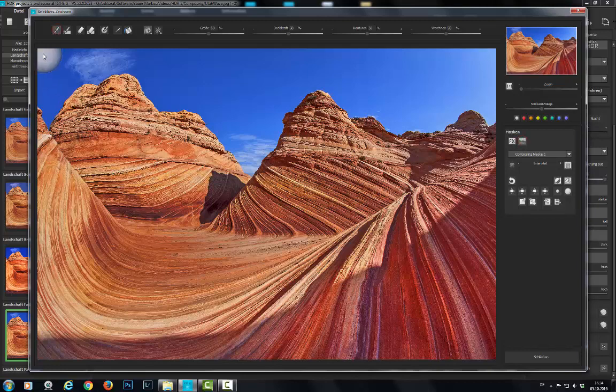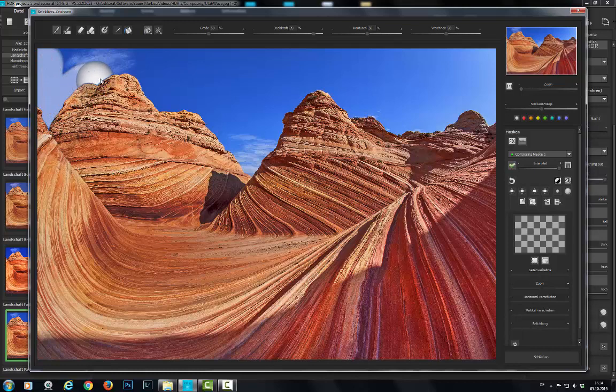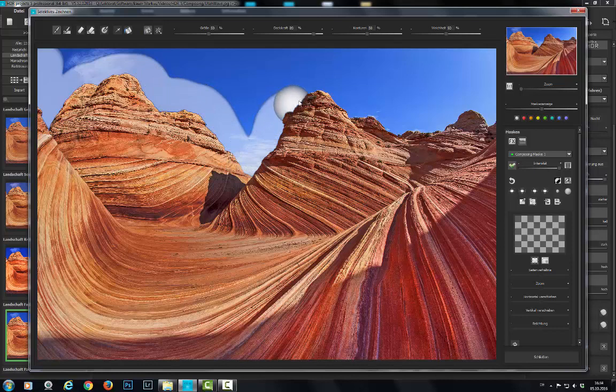We'll take the brush, increase the opacity some, and roughly trace the mountain edges. Relatively worry-free, thanks to the intelligent border recognition. We'll mask the whole sky.